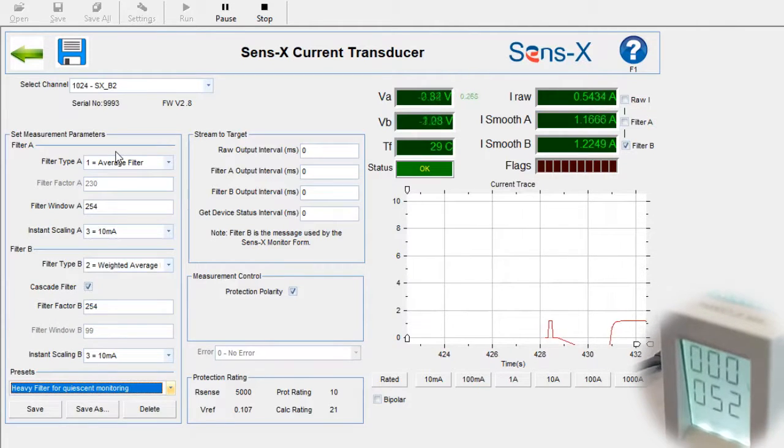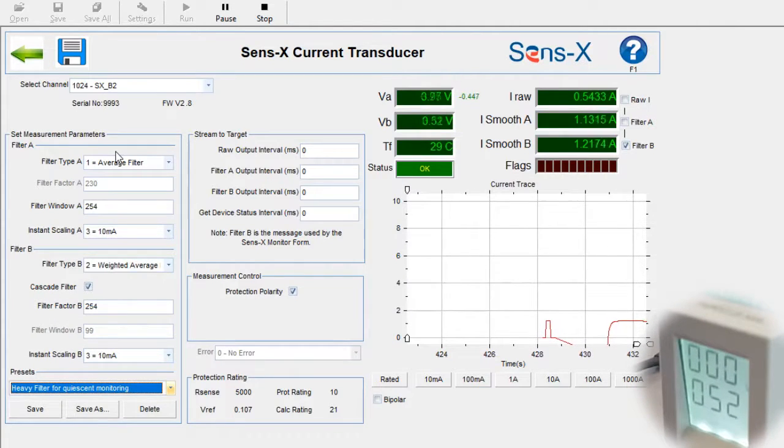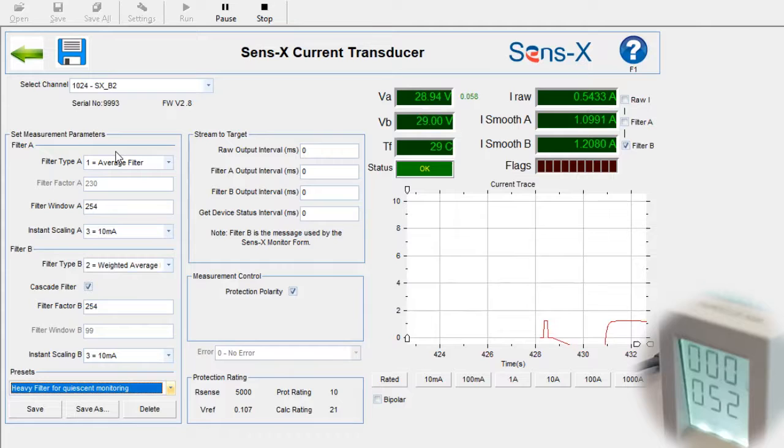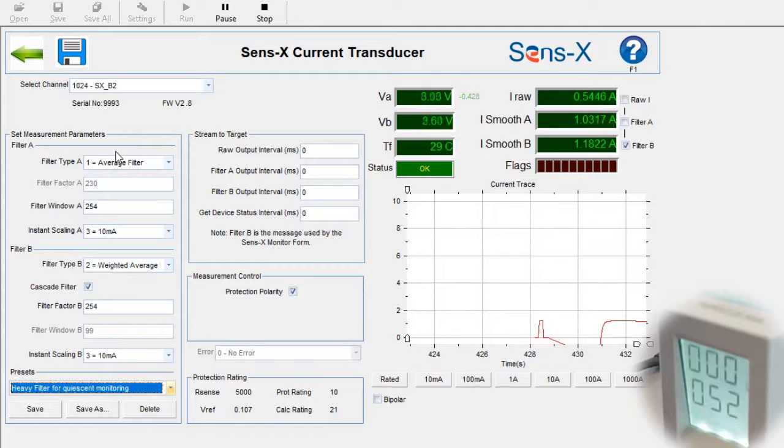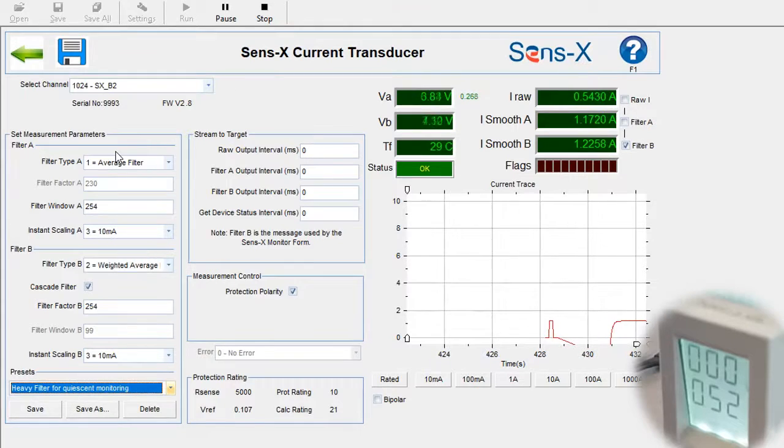Filtering allows engineers to mitigate against the effects of noise, which can be significant when measuring quiescent currents over a long period of time.